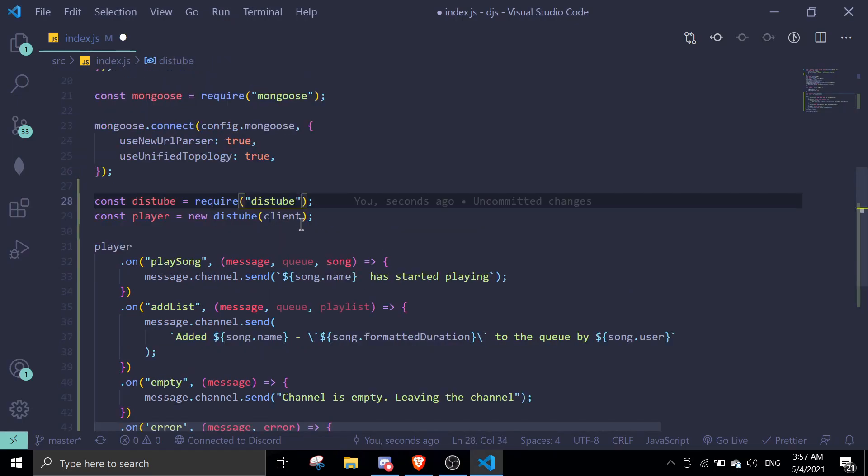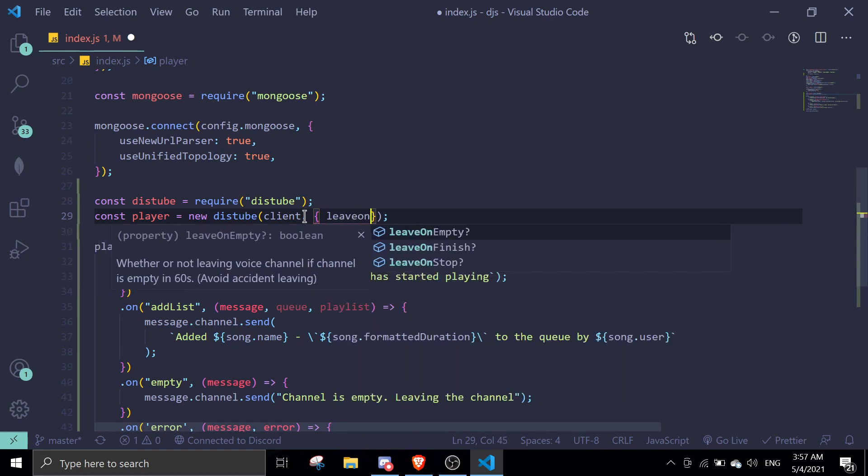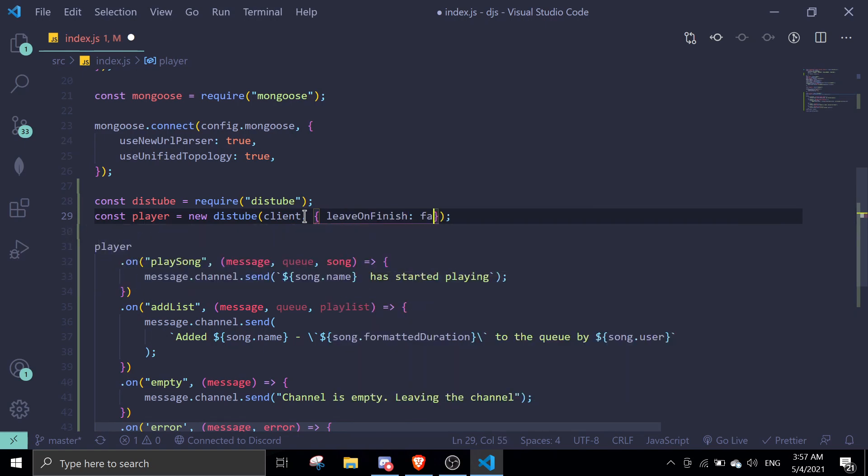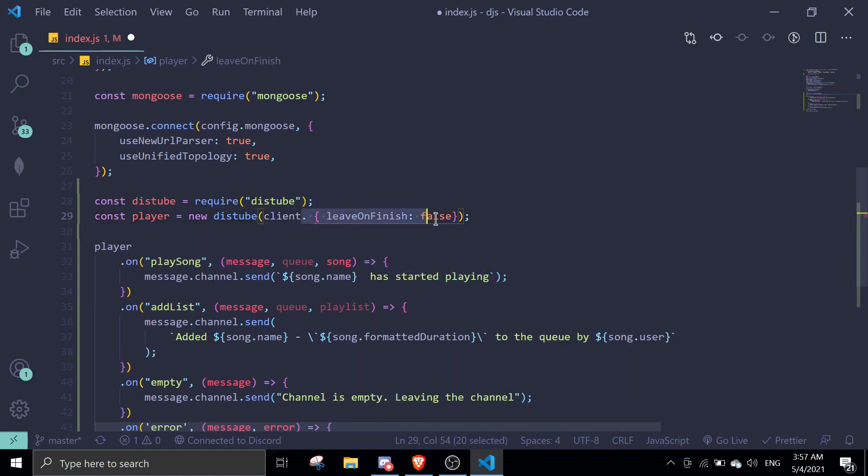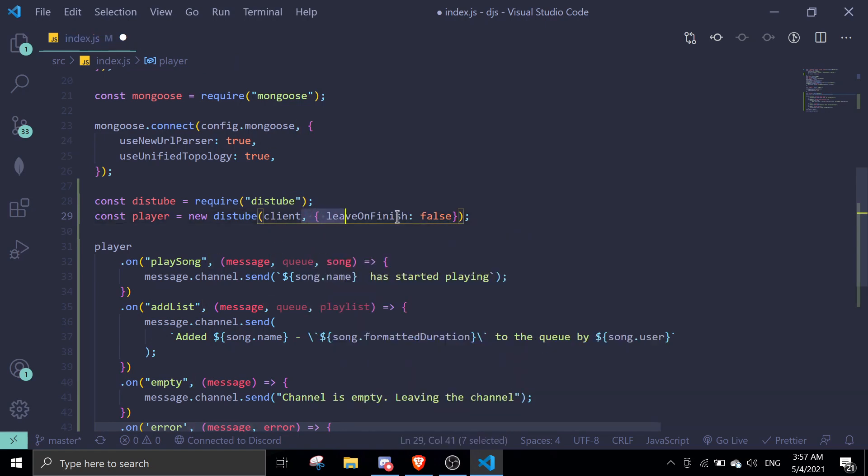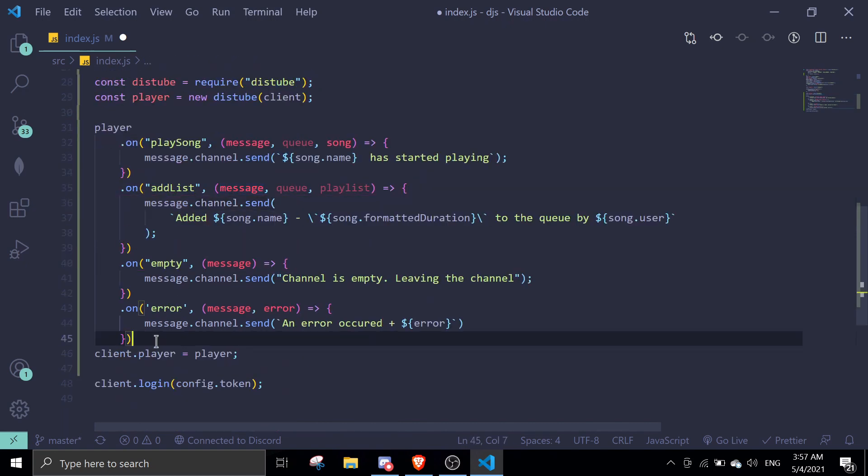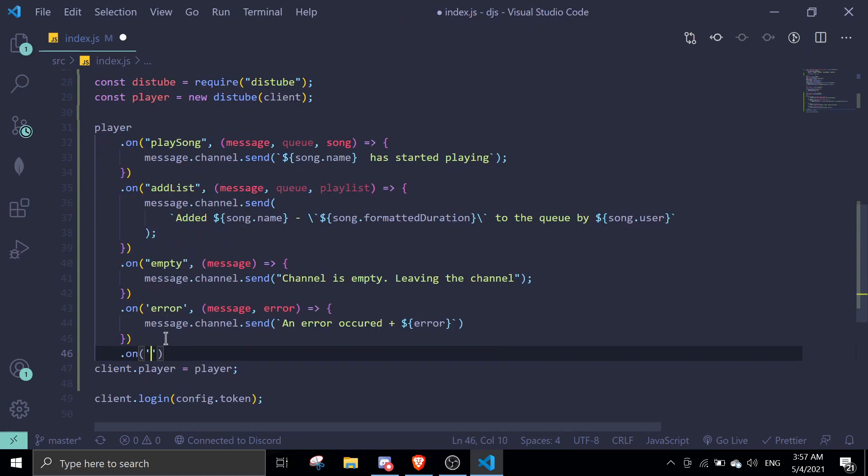If you don't want it to leave on finish, same thing you just go to your client, you add an object and then leave on finish, just set it to false if you don't need to leave on finish. It's not a dot, it's a comma.